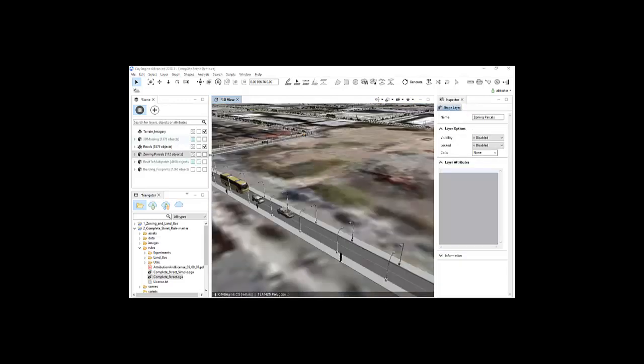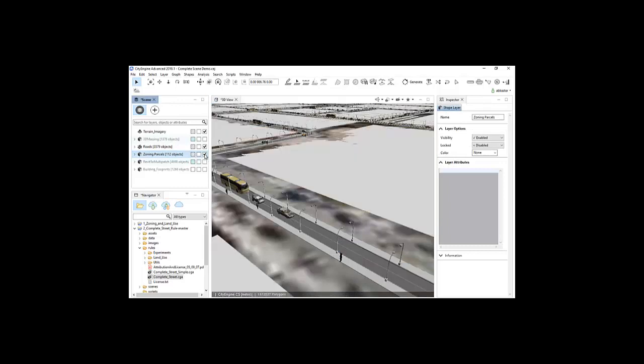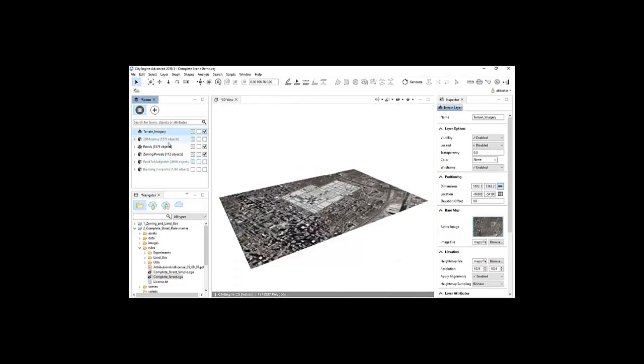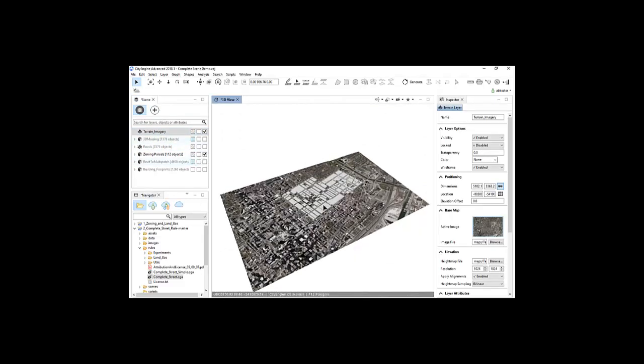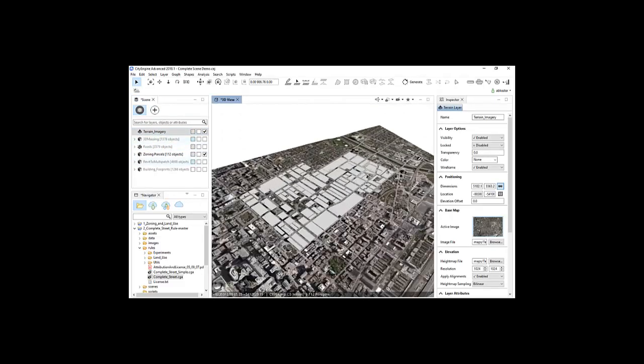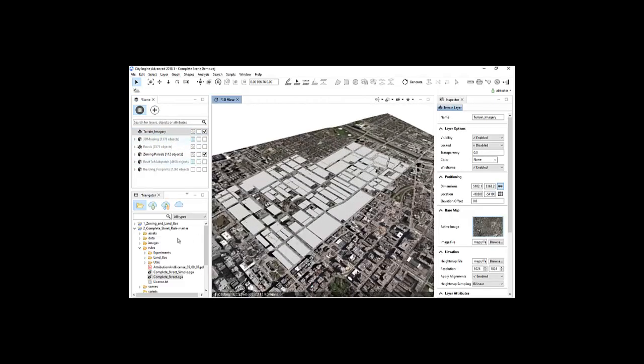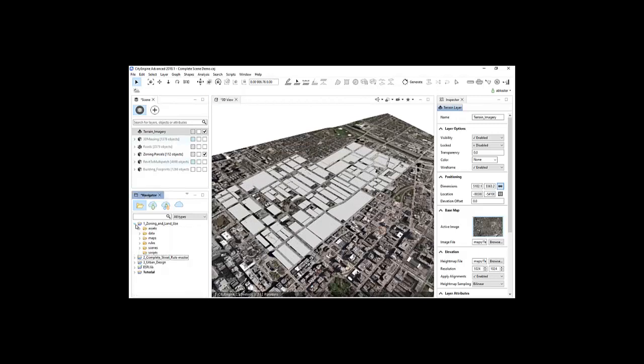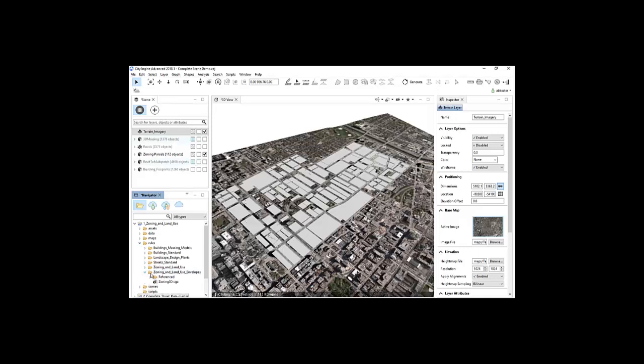I'll apply another rule to the zoning parcels to display the zoning regulations for each parcel. The parcels are displayed to show the maximum buildable heights, setbacks, and the land use associated with each parcel. This is useful for visualizing and understanding zoning and regulation compliance as it relates to existing and proposed developments.